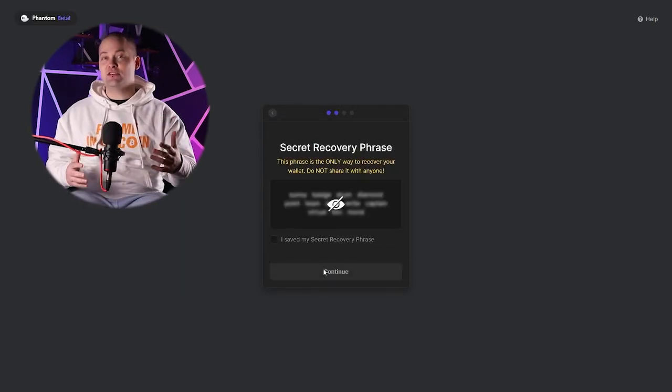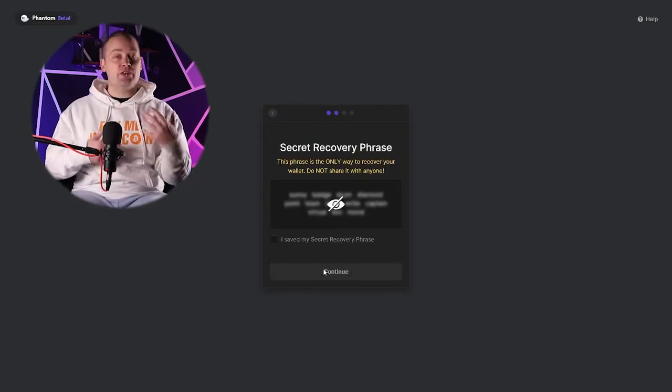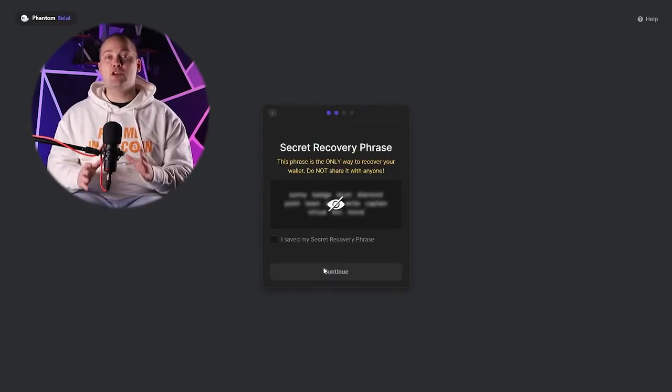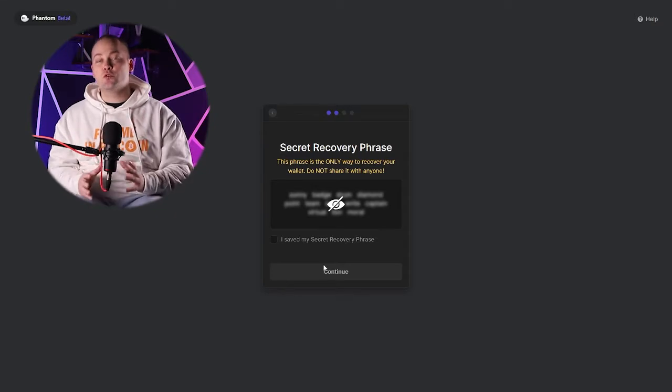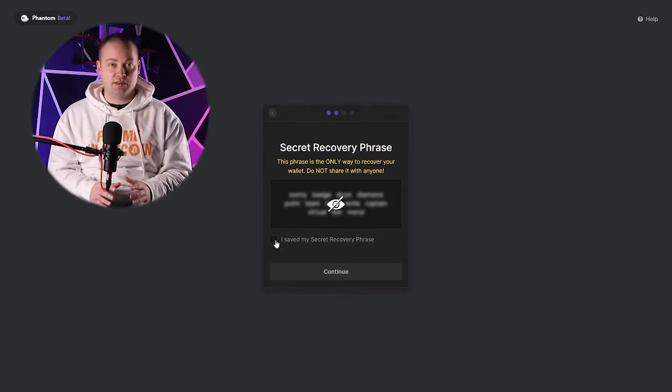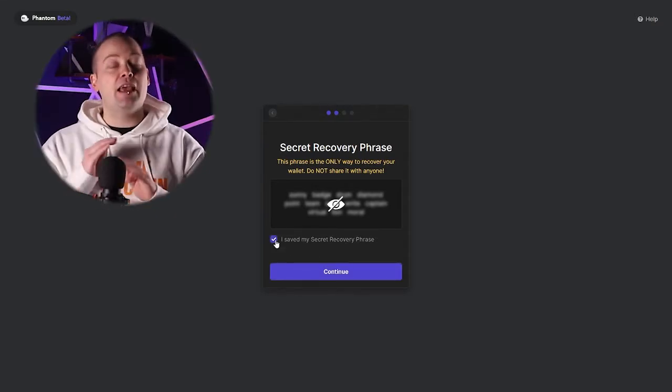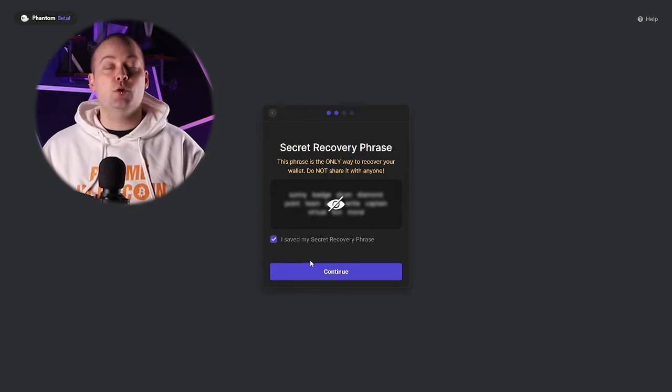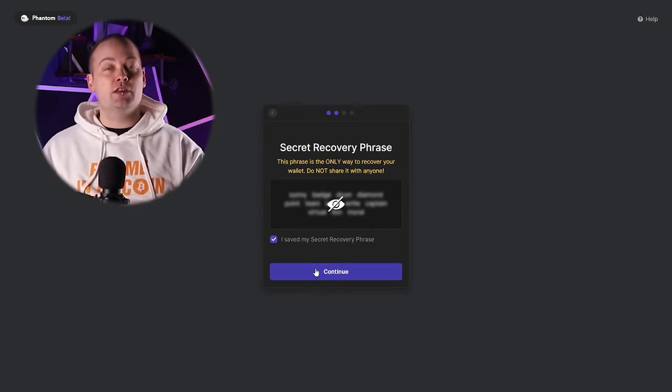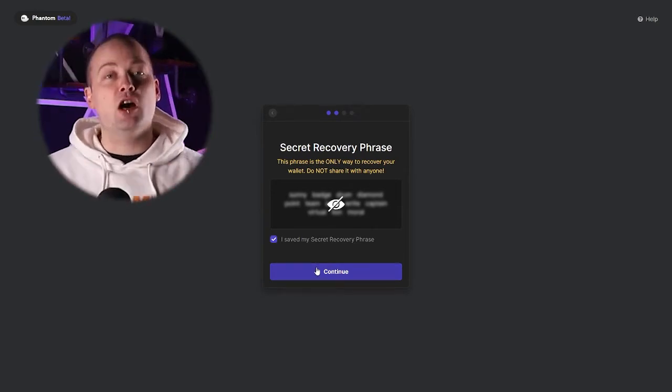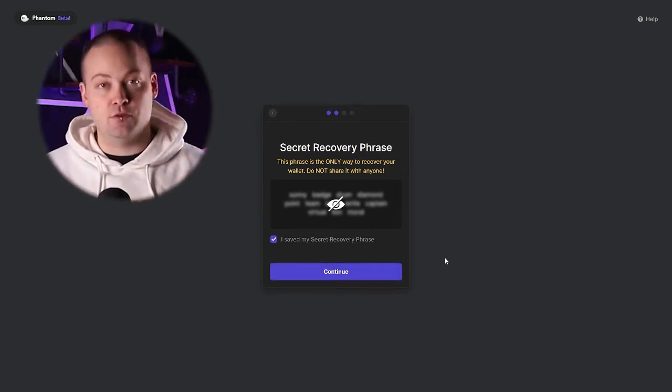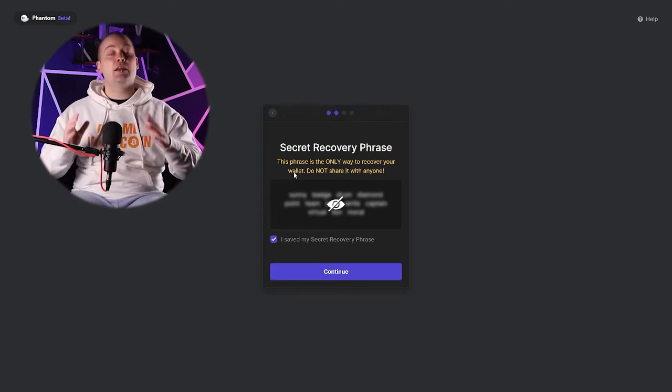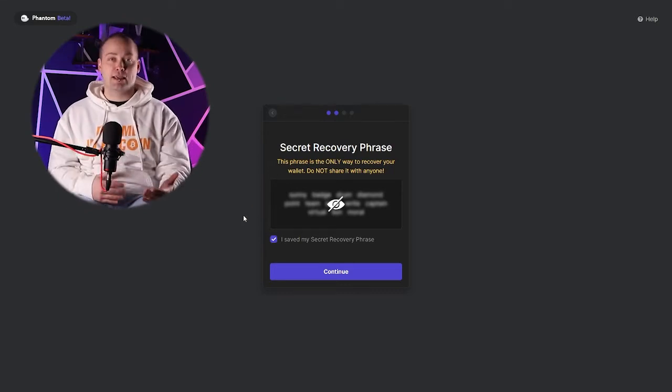As with all master keys or secret recovery phrases, make sure you store this in a safe place. And if anyone ever asks you for your secret recovery phrase, do not give it to them. Most likely they are trying to scam you.